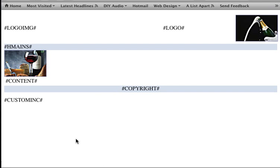This template system allows developers to create their own templates using these pound variables. For more information on template creation, you can visit the wiki page at wiki.soholaunch.com.